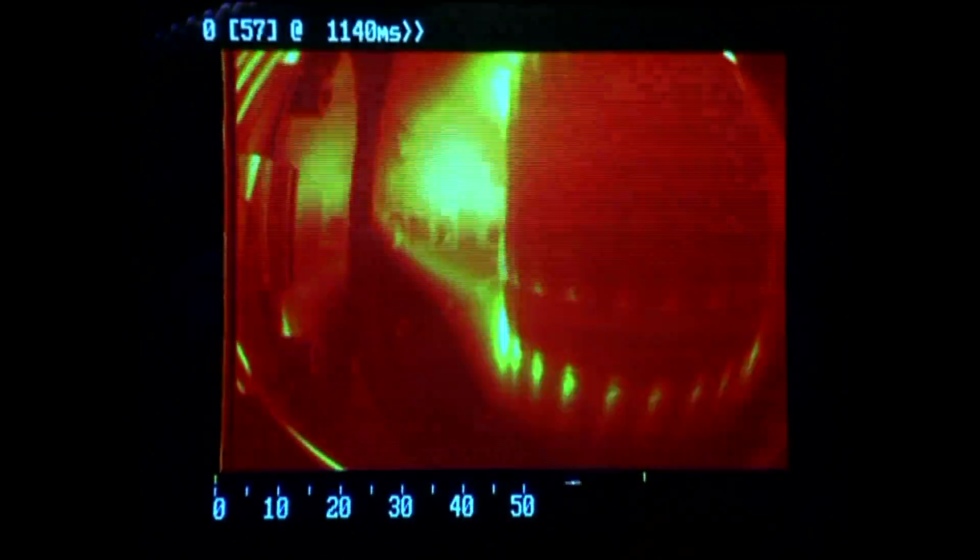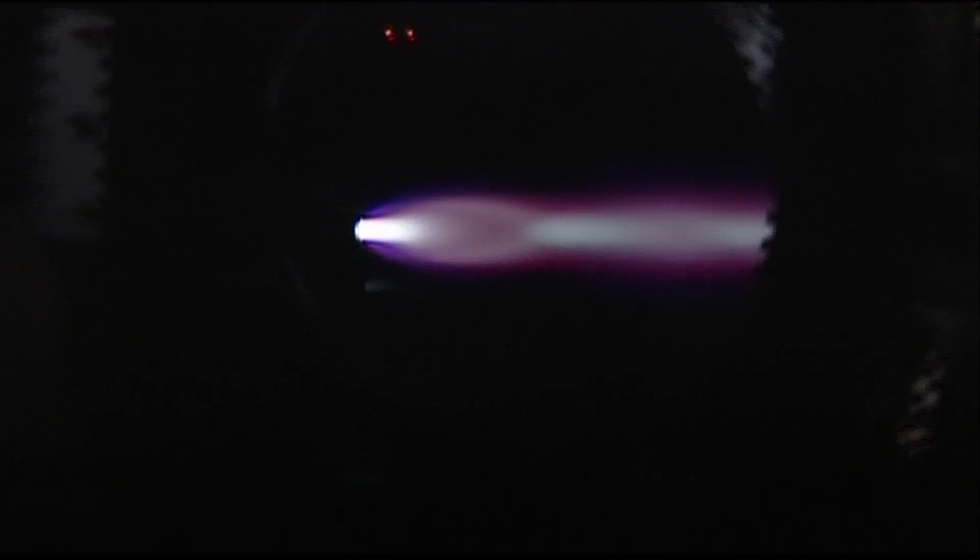This course will provide you with the basic knowledge of plasmas and lead you through their application to fusion energy, space and astrophysics, and industry.